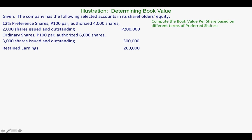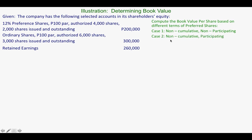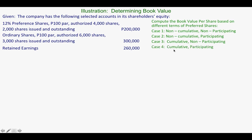Our requirement is to compute the book value per share based on different terms of preferred shares. We will be using four cases: Case 1 — non-cumulative, non-participating; Case 2 — non-cumulative, participating; Case 3 — cumulative, non-participating; and Case 4 — cumulative, participating. The intention is to distribute the retained earnings of 260,000 to preference shares and ordinary shares based on each of these terms.